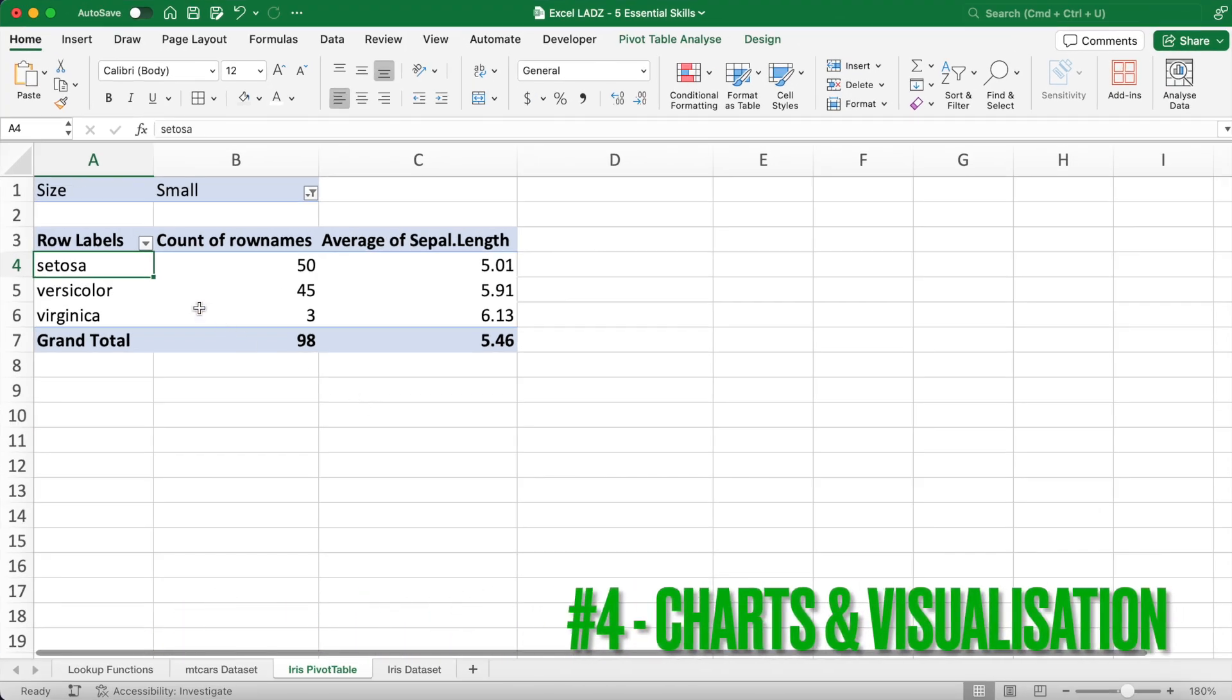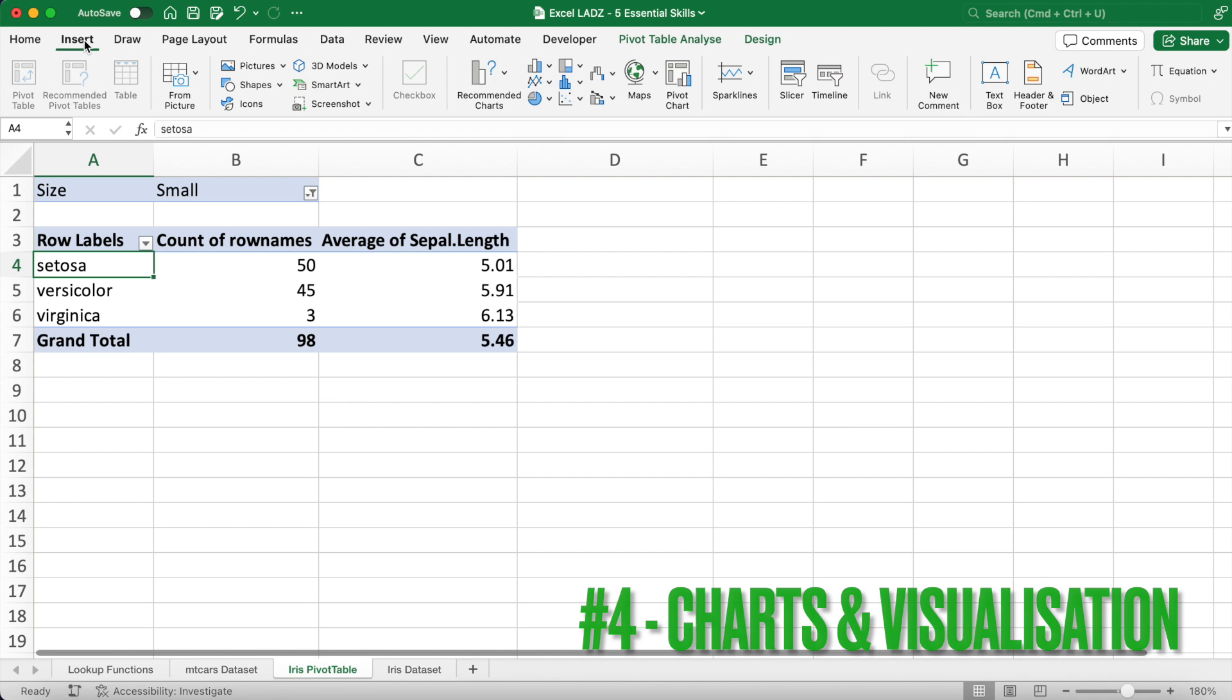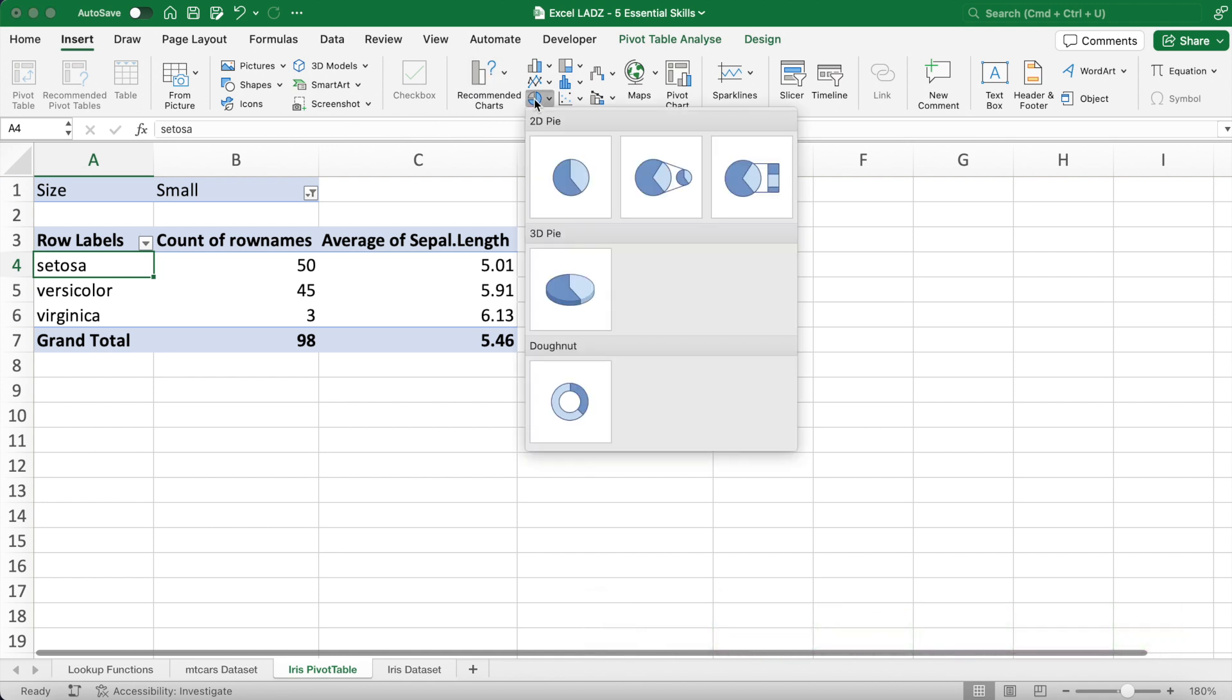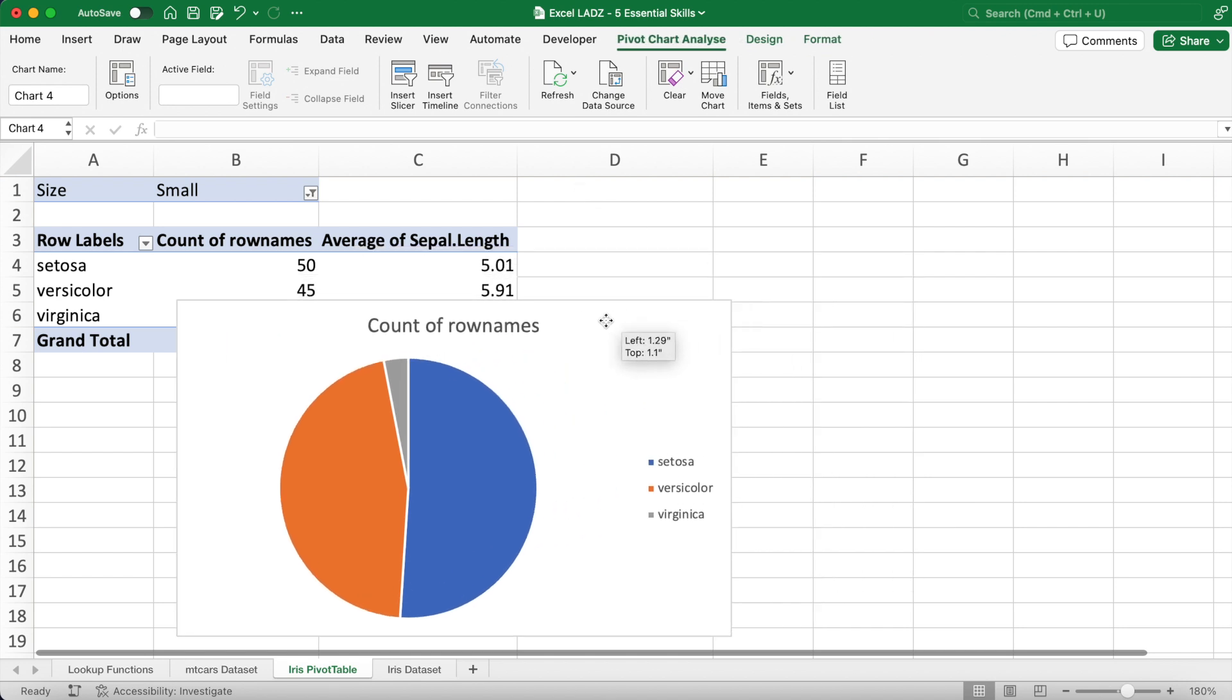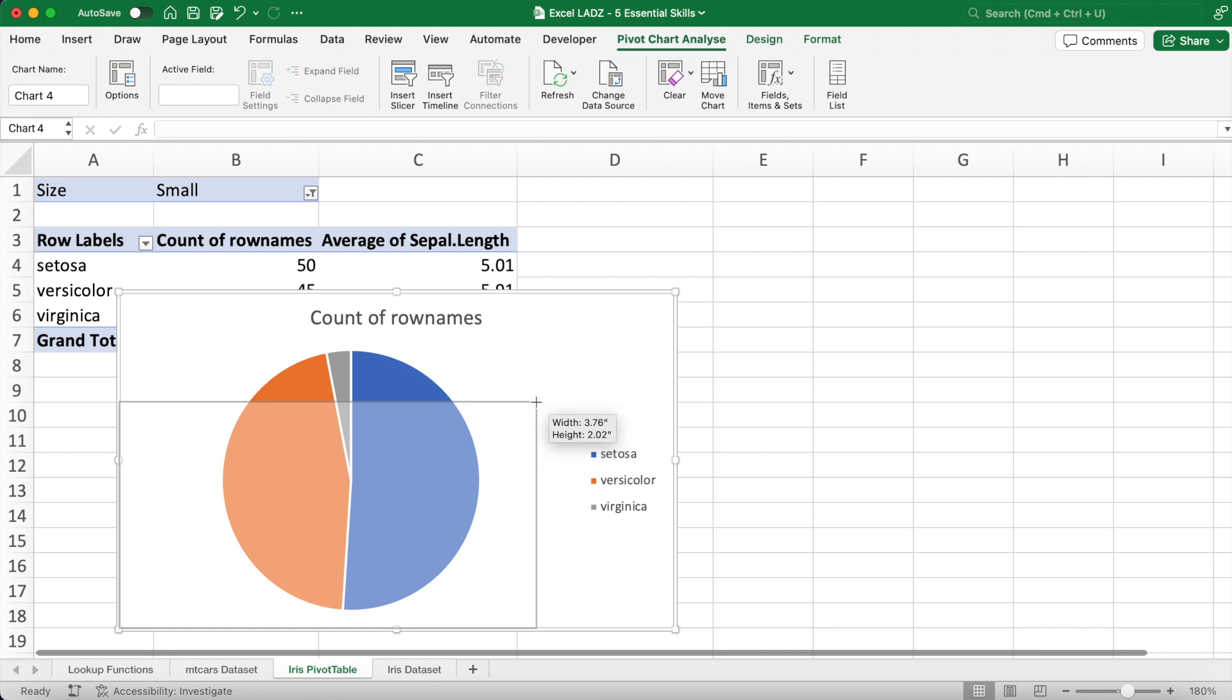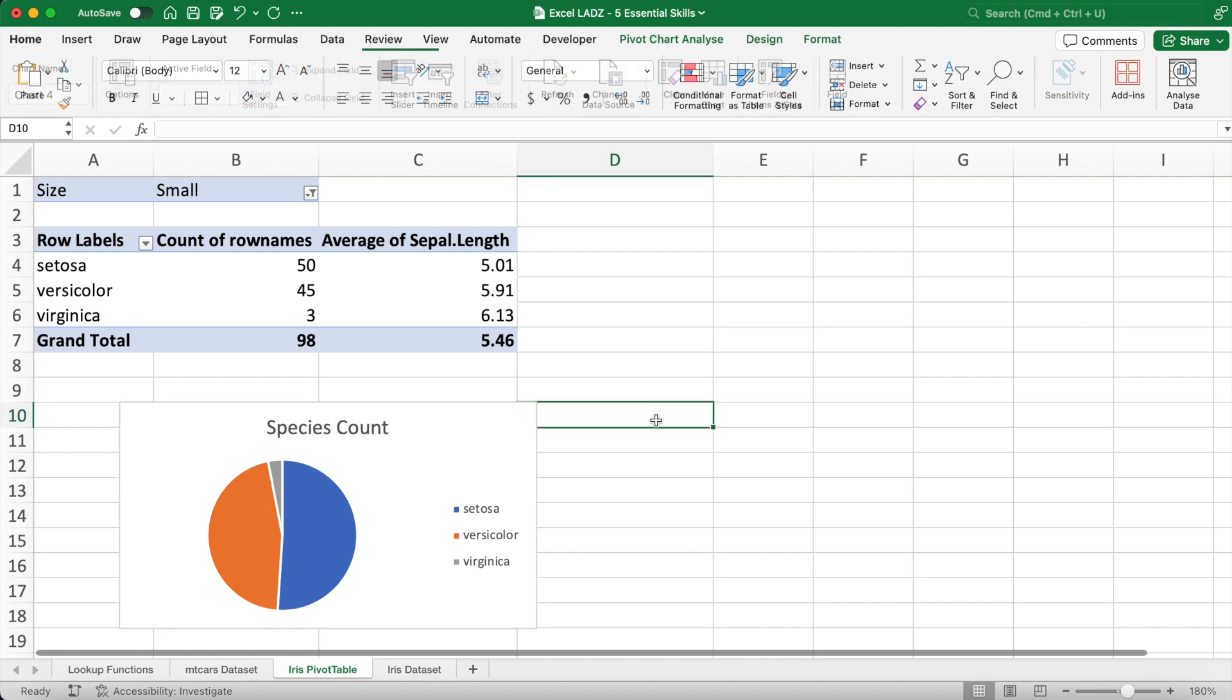Next lads, we're going to visualize the data in the pivot table using a couple of graphs and charts. I think the main advantage of visualizing data in Excel is how easy it is. With that being said, after selecting any cell in the pivot table range, all you have to do is go to the insert tab and select the graph you'd like. For example, I'll start with a simple pie chart displaying the share of small flowers by species.